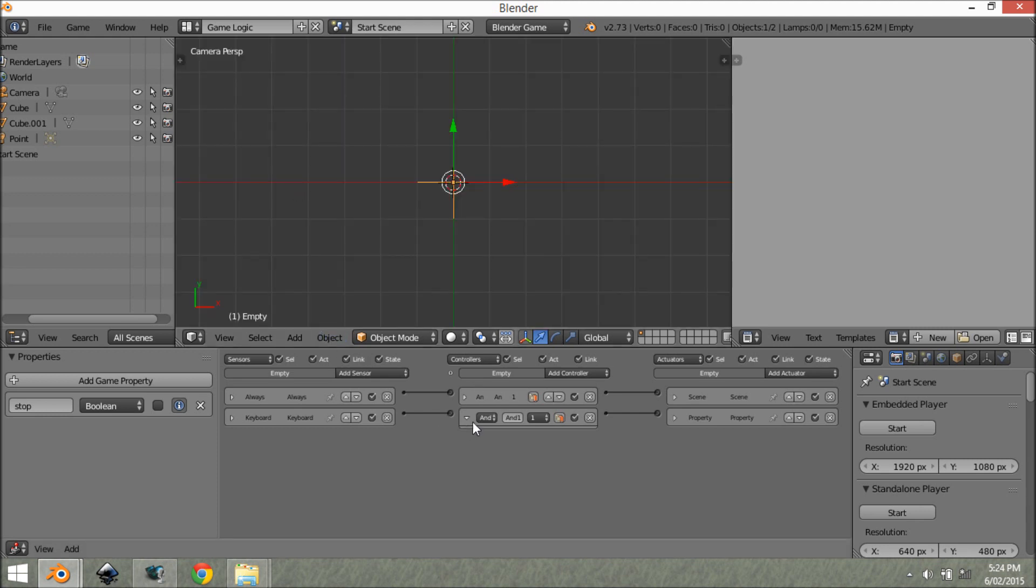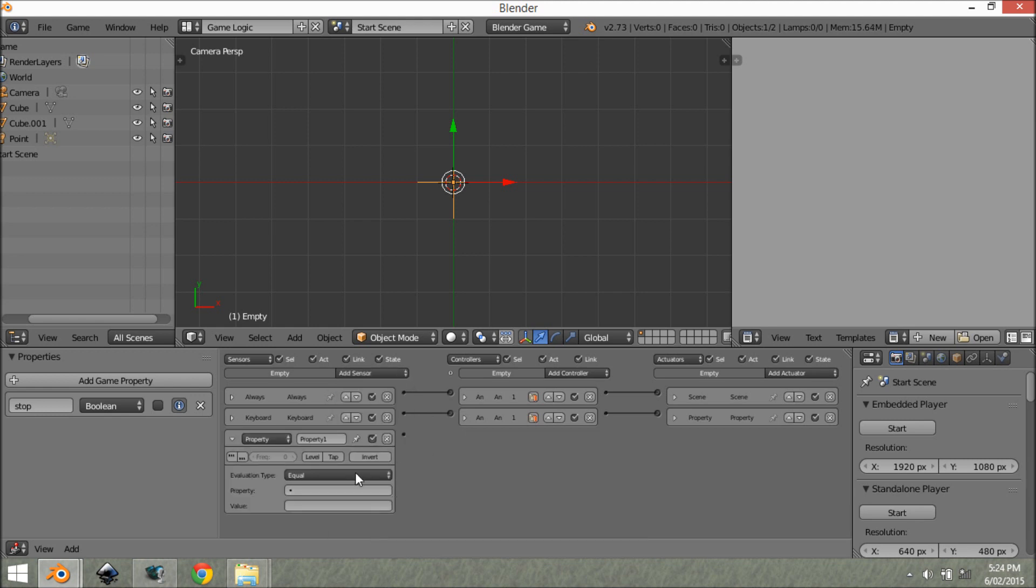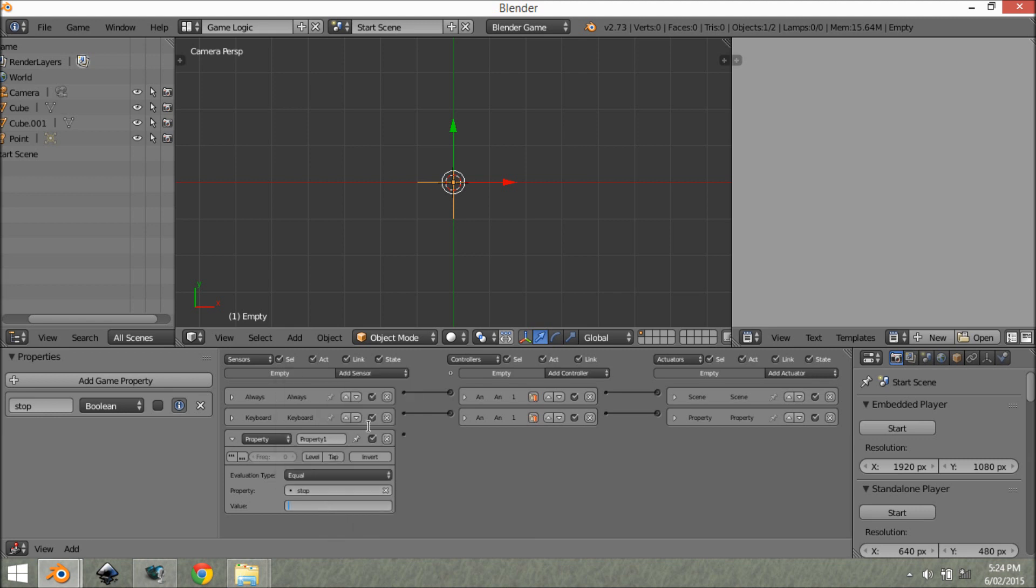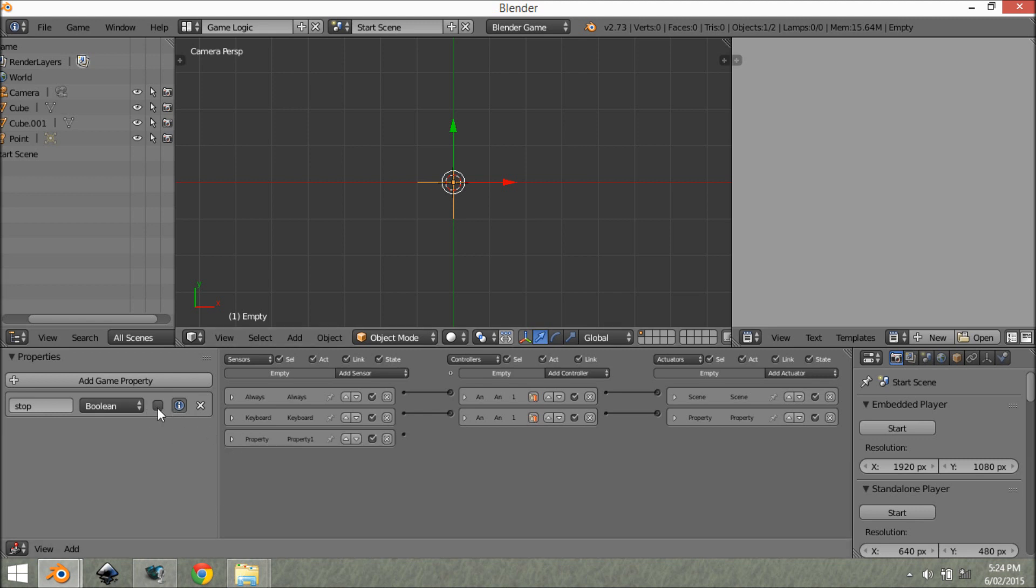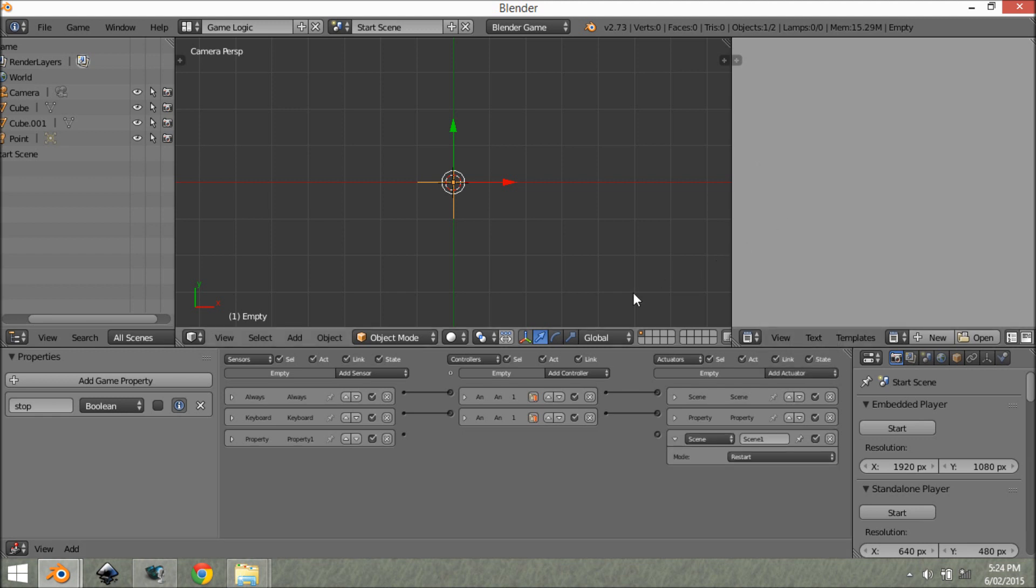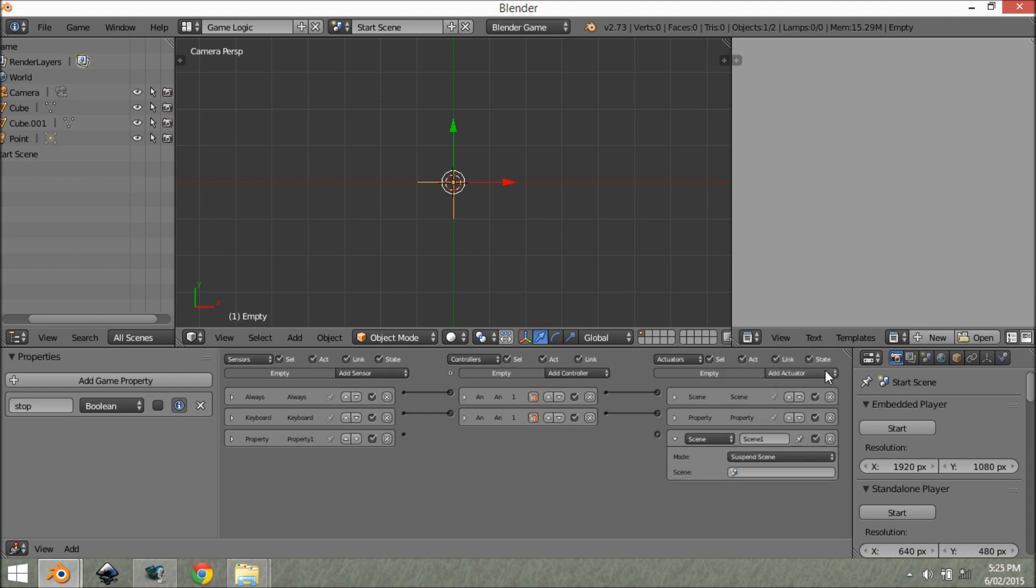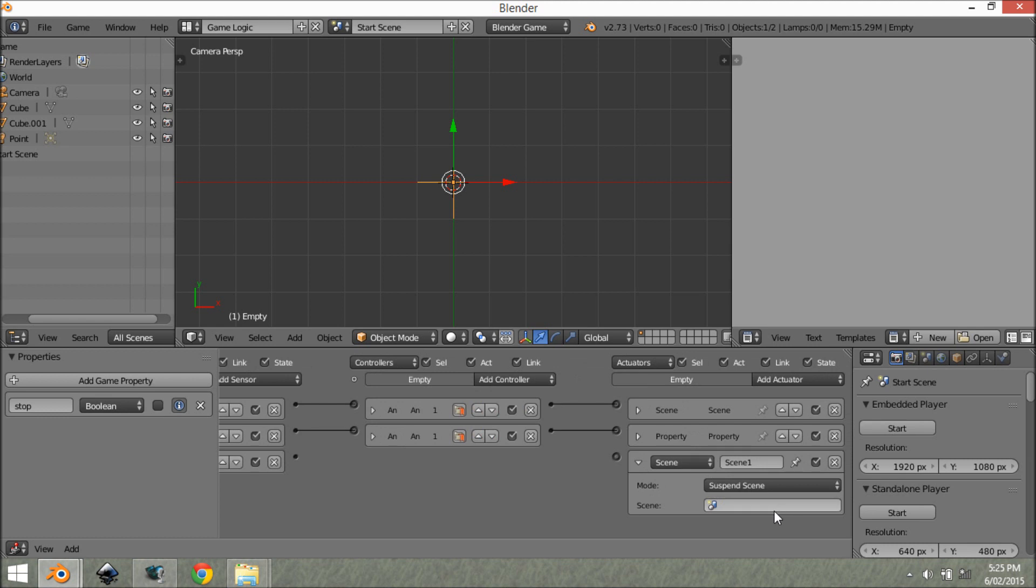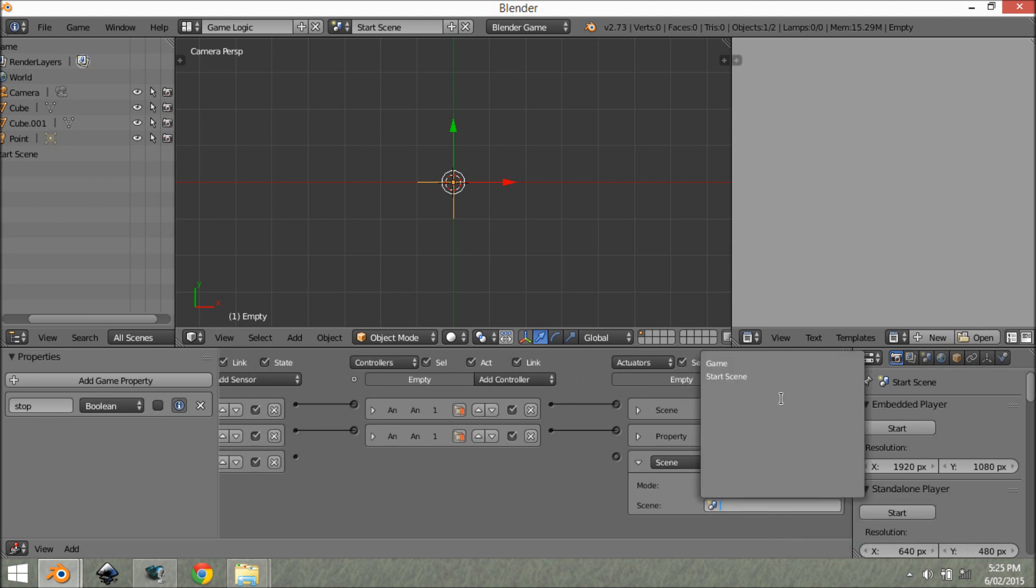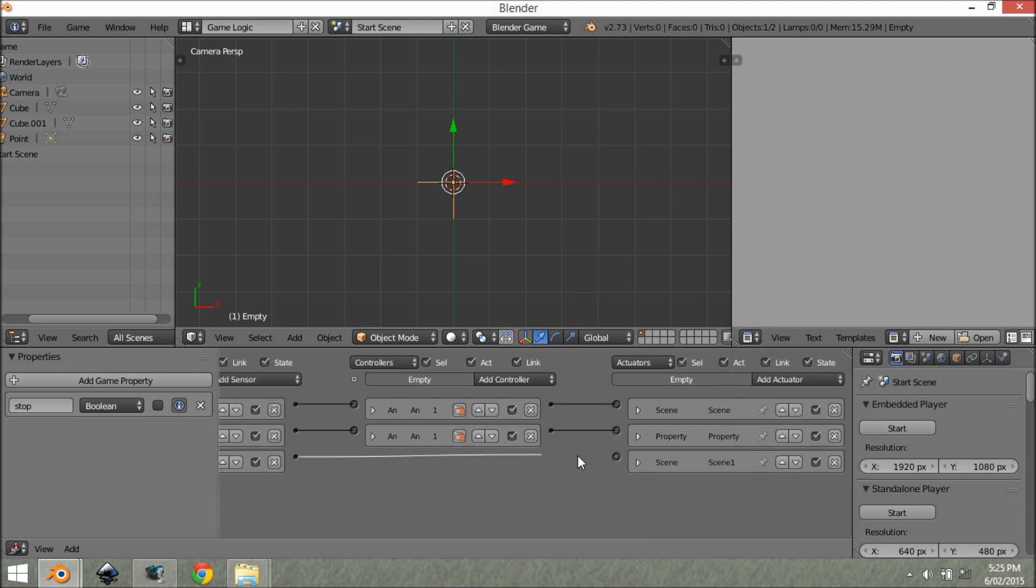So now that's set up, we want to use that so that we can basically pause and unpause the game. We want to add a property sensor. And we want to detect if stop is equal to true, which it is not equal to true. It's equal to false right now. So when you start the game, it's equal to false. If you want to start it to be equal to true, just click that. But I'm going to leave it on false. Then we want to add another scene actuator. And we want to set the mode to suspend scene. And then we want to select the scene we want to suspend.